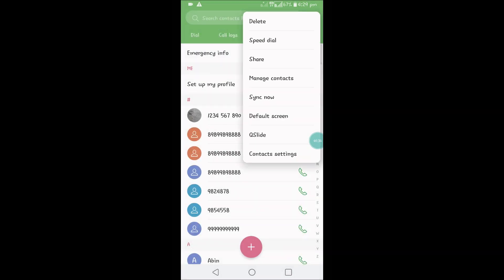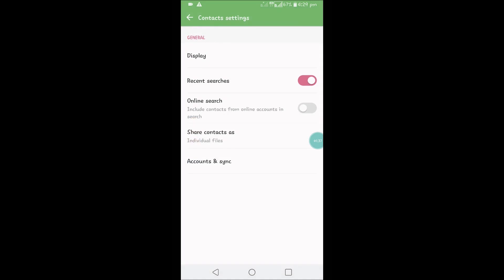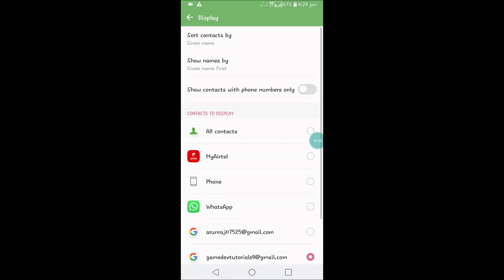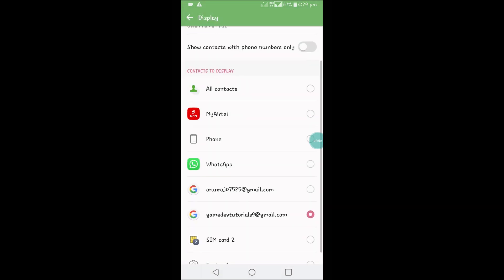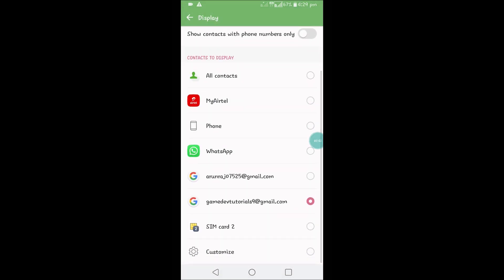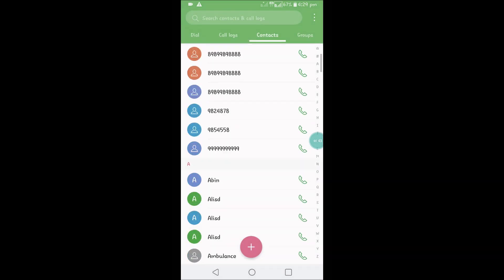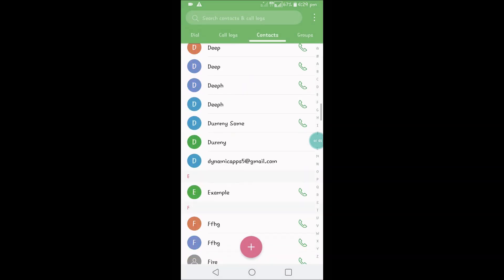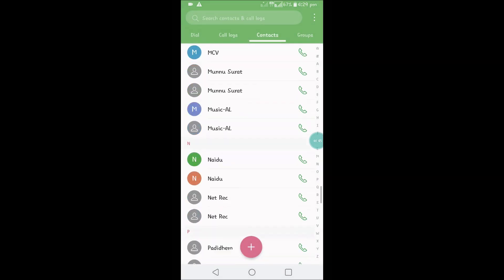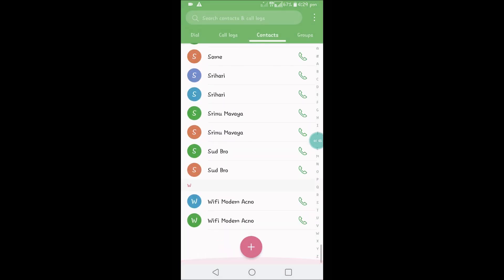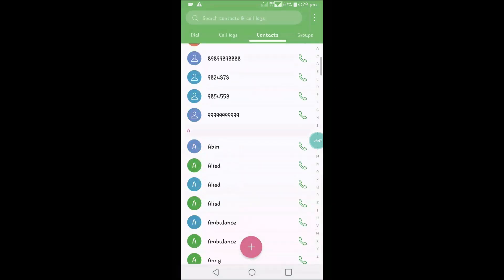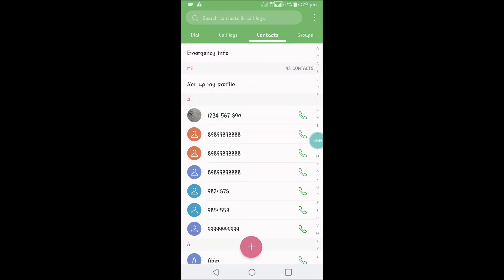Click on contact settings, click on display, and I'll only filter to this particular email. See here, all the phone contacts are added, means copied from my phone to this particular Gmail.